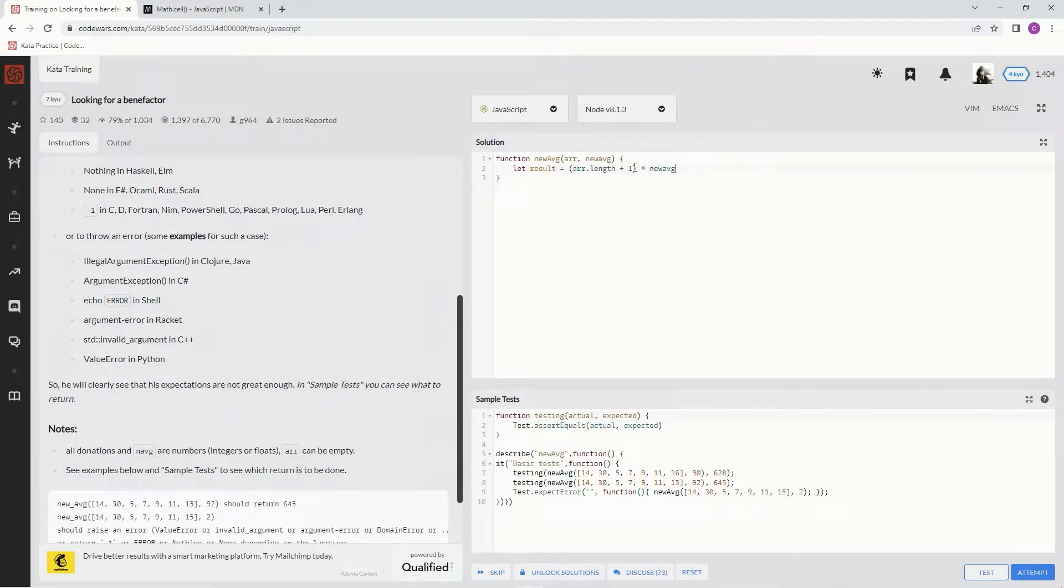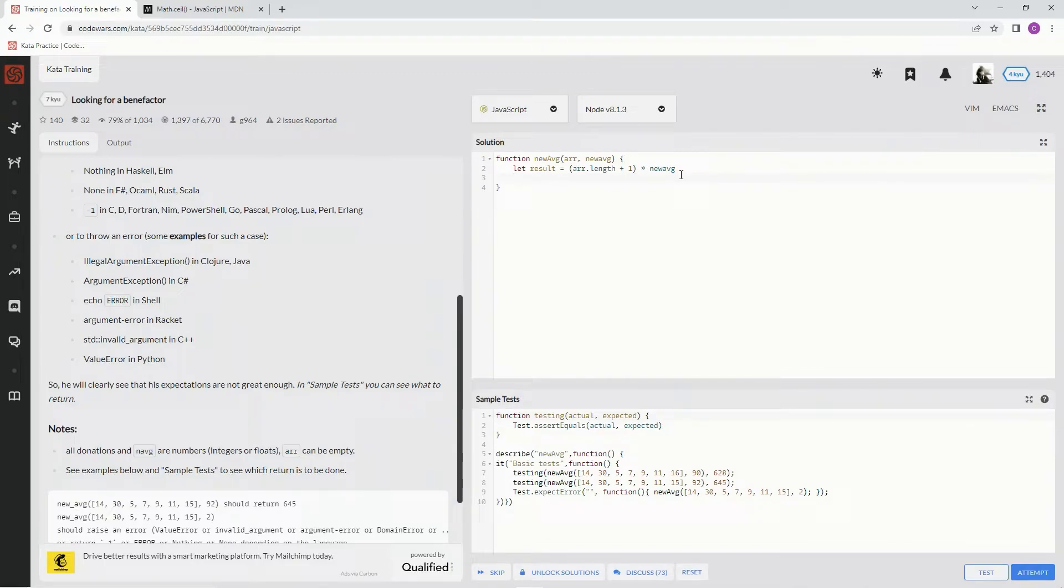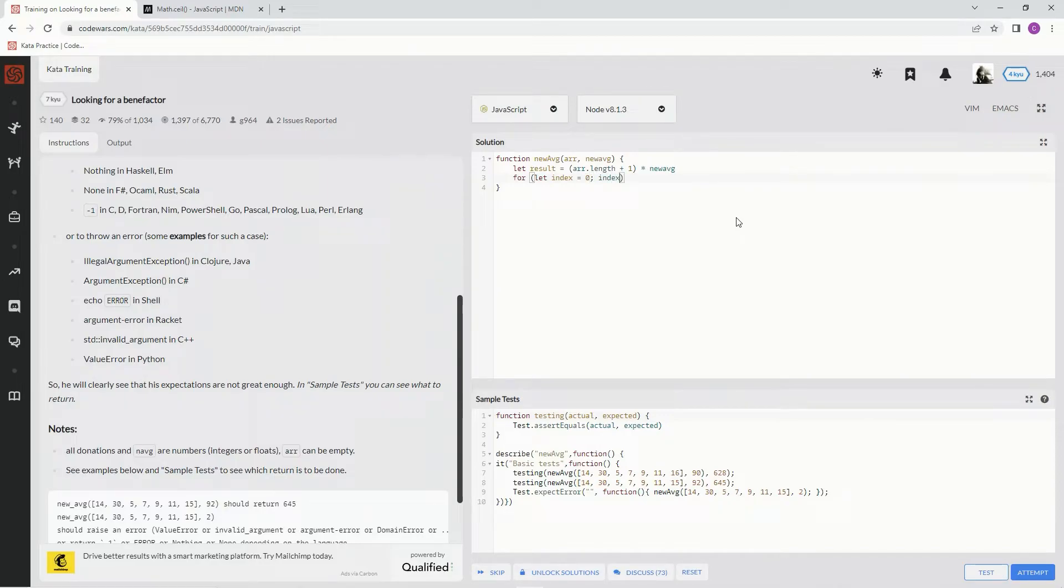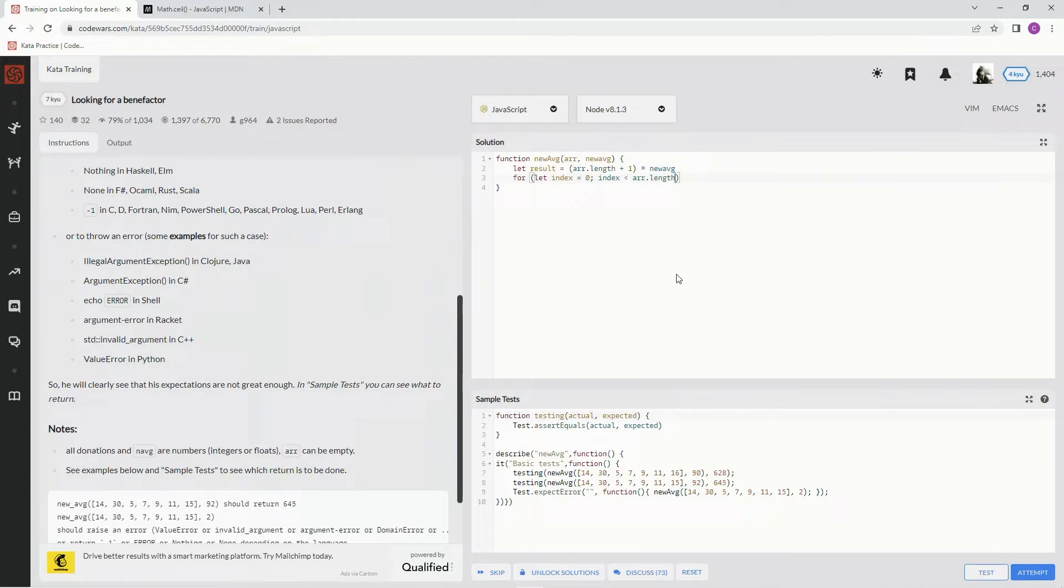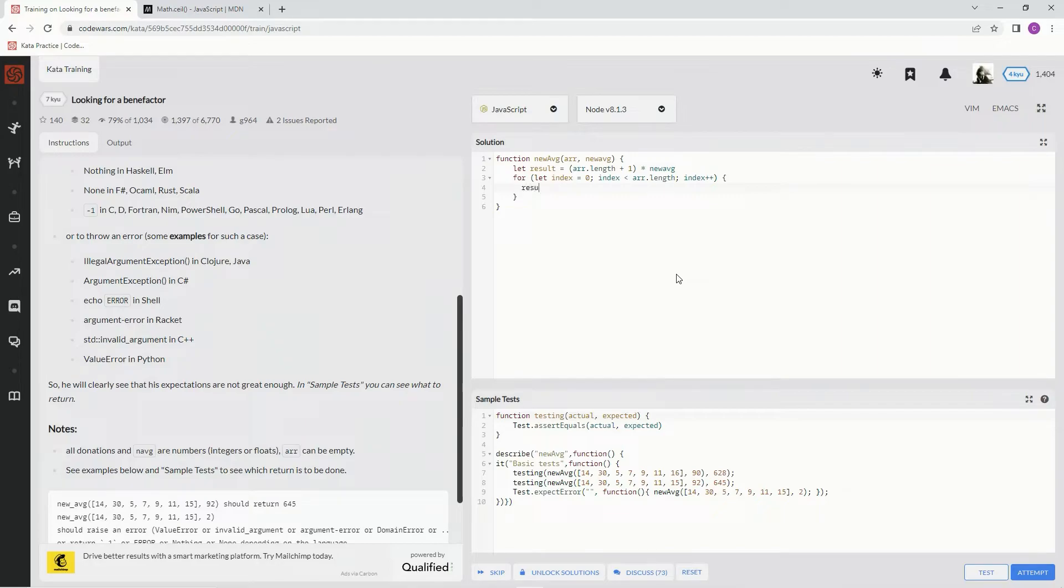So that's what this is going to equal, this result. And now we're going to do a for loop so that we can subtract all these numbers from this number. For let index equals zero, while index is less than R.length - we don't need the plus one, we're just doing these numbers - we're going to say index plus plus, just iterate through the array. So now we're going to say result minus equals R at index.